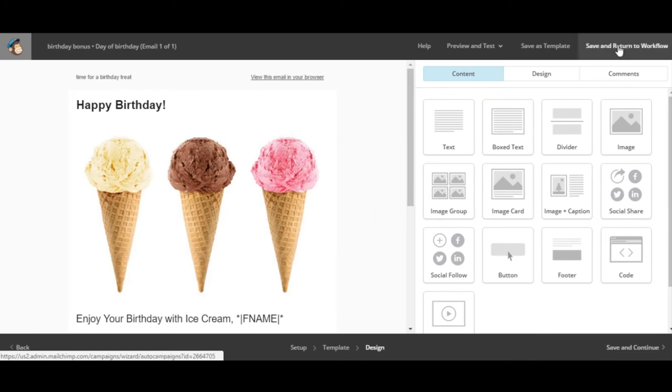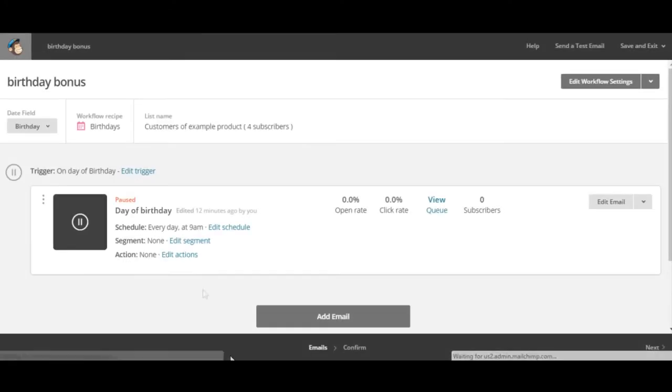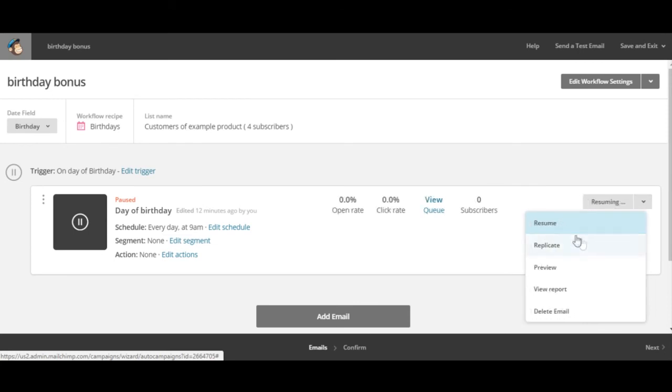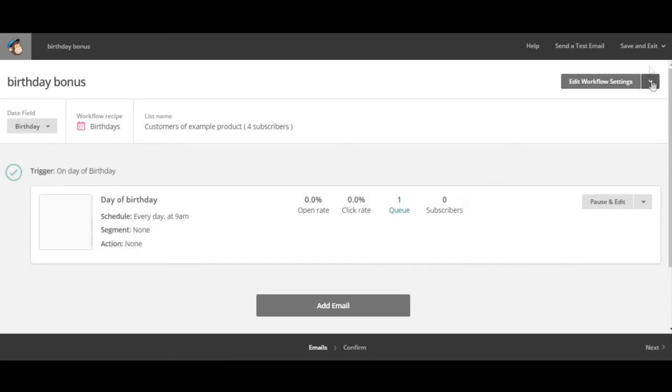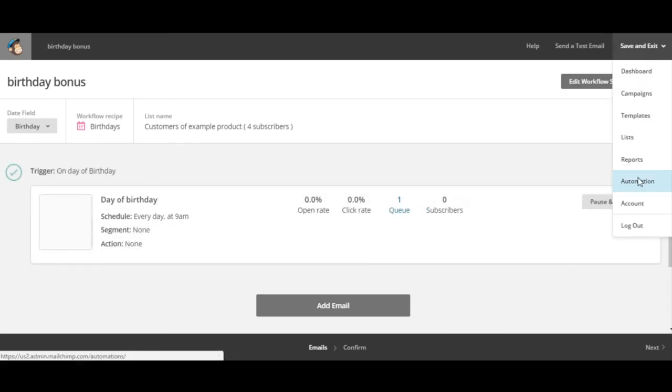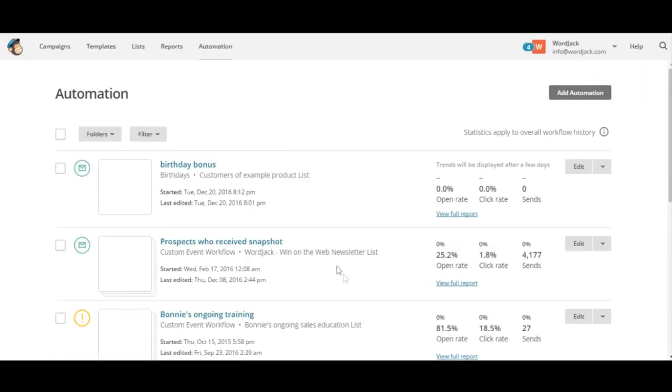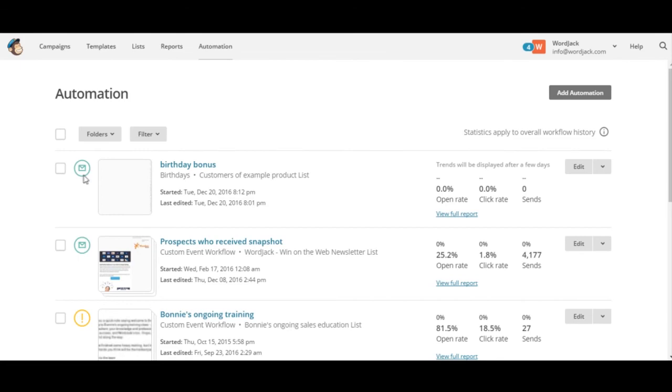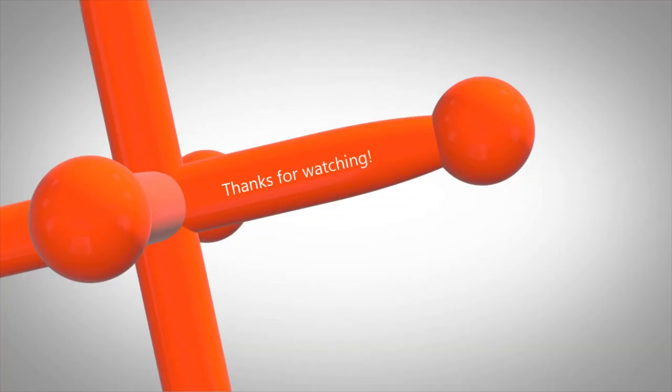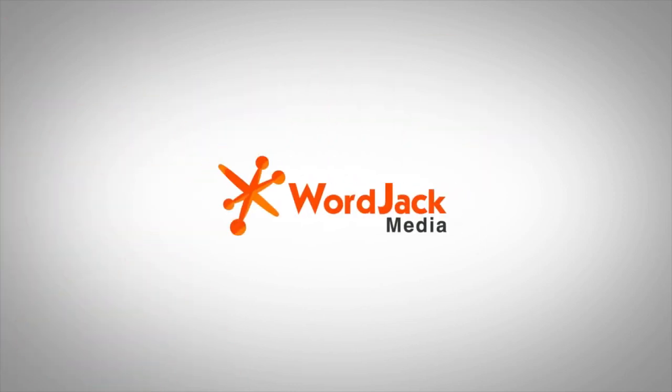When you're done click save and continue, returning you to the workflow where you want to make sure you'll resume the campaign. And when we exit to the automation we'll see that our mail icon is green which means the automated birthday campaign workflow is active. Thanks for watching. If you have any questions don't hesitate to contact your Wordjack marketing manager.